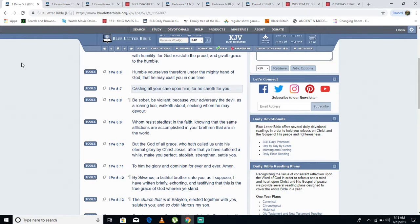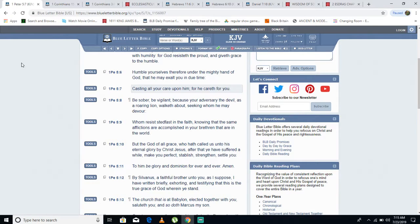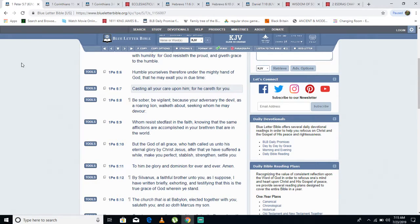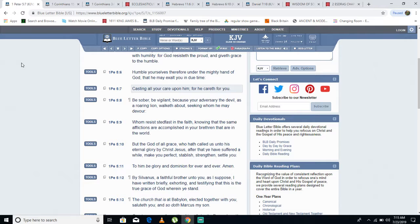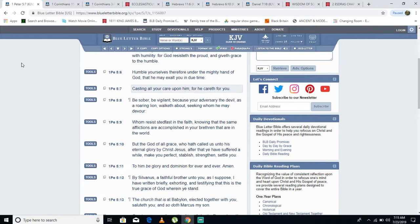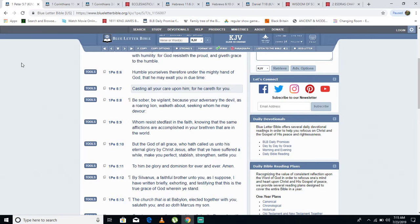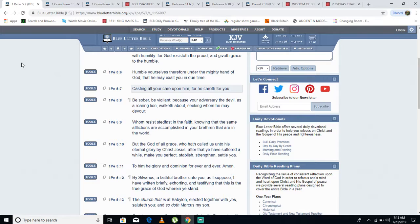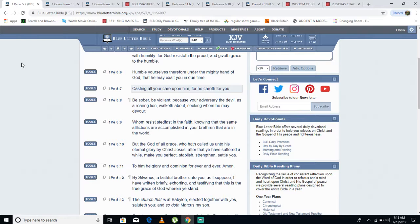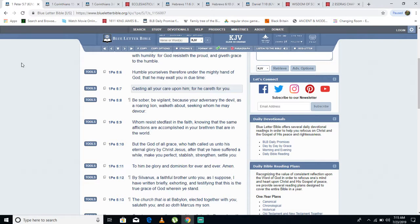He says: Humble yourselves, therefore, under the mighty hand of power, that he may exalt you in due time. He will exalt you in due time. No way the labor of the works we are doing, we will be rewarded. He says: Casting all your cares upon him, for he cared for you. We got to cast all our care upon him.